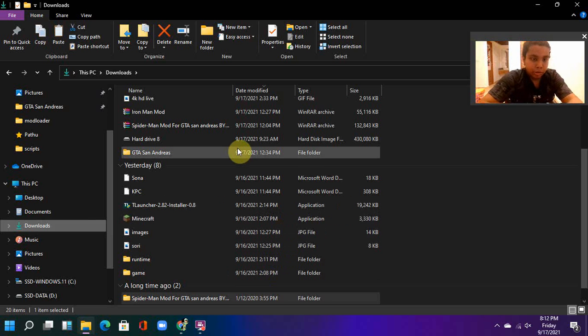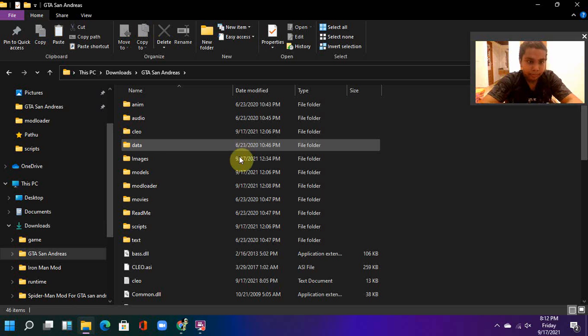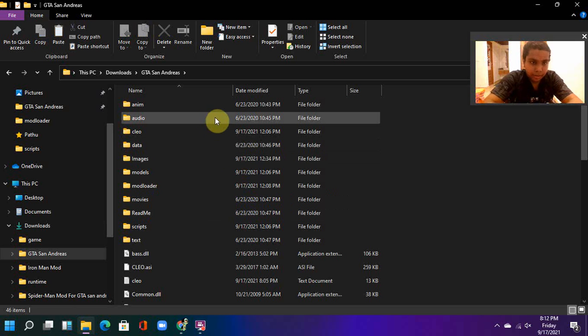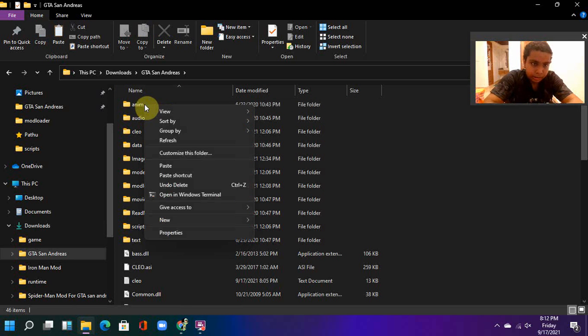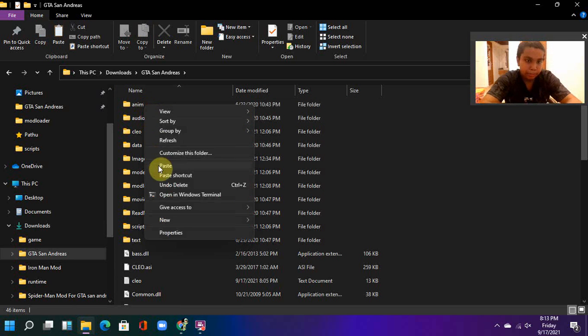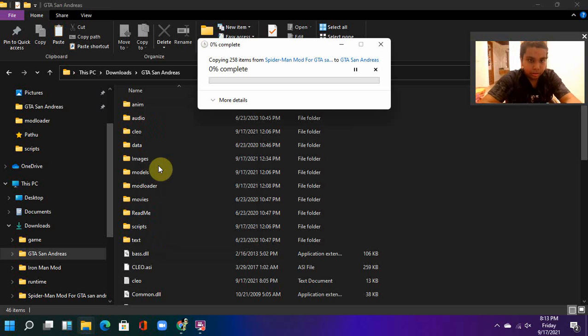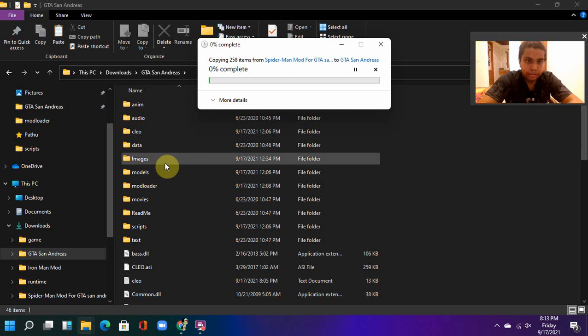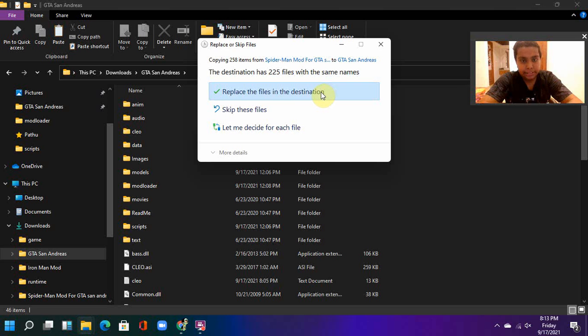And open the DTS and MBS file location. Right-click and click paste. And now click replace the files in the destination.